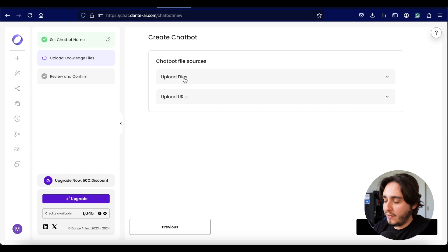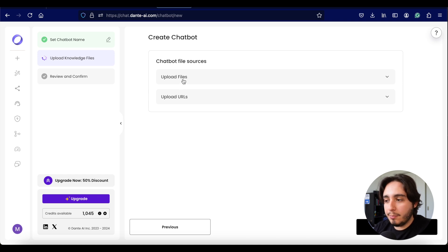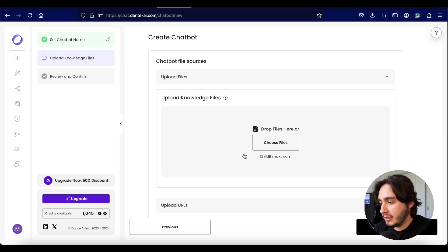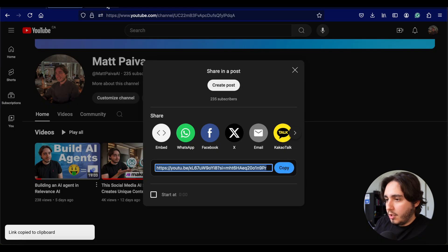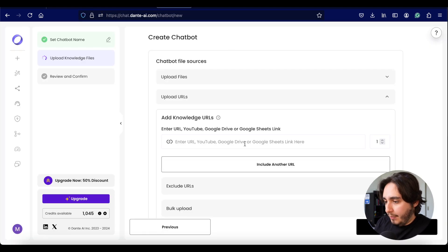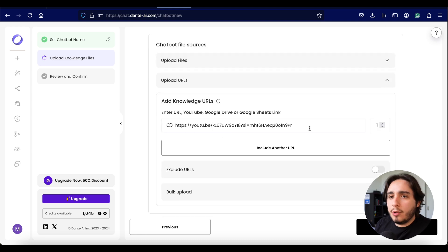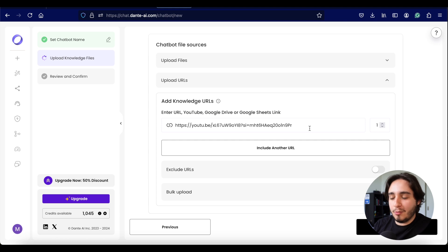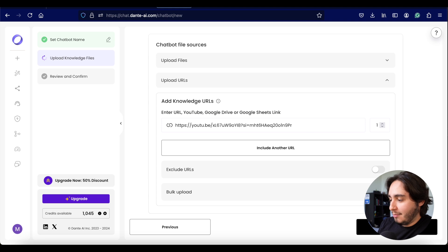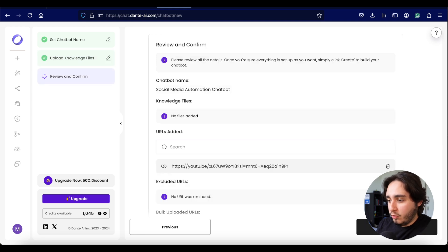I'll call it 'social media automation chatbot' and click next. Here's where things start to get different — I can upload files just like before, but I'm going to upload a YouTube URL instead. I grabbed the YouTube URL from my channel and pasted it into Dante. Apparently you can upload multiple URLs here, so in theory you could upload all your videos and have them as your entire knowledge base. For this video, I'll keep it narrow with just the one URL.